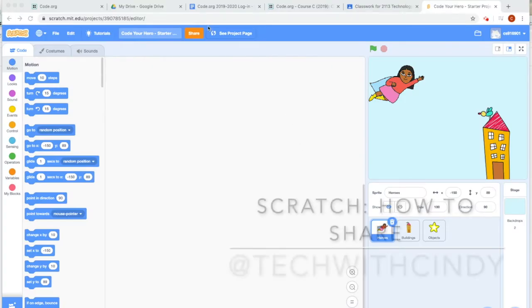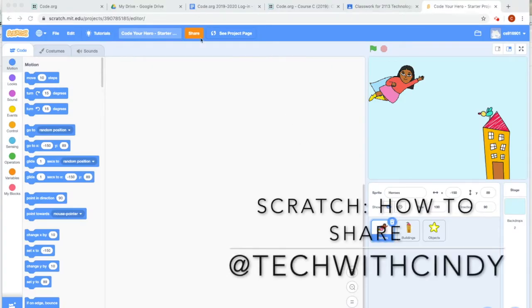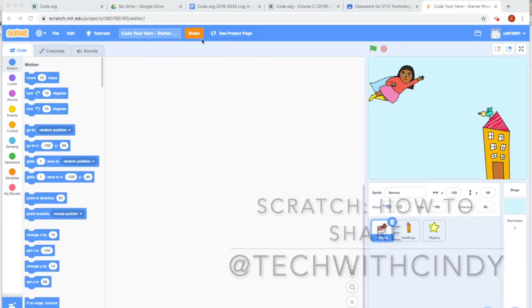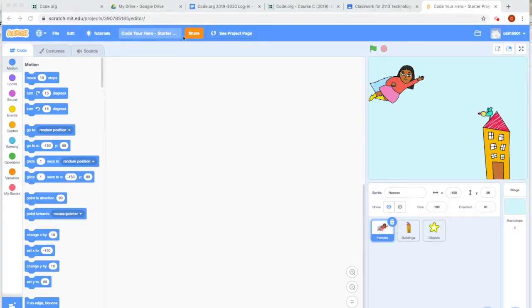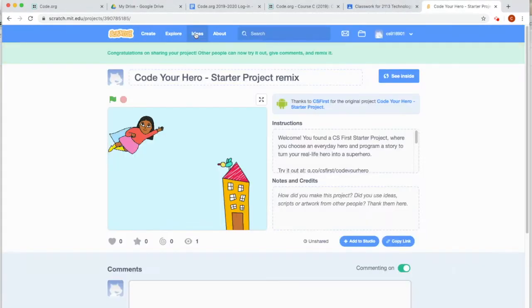Okay boys and girls, the way to share a project is if you see up here when you're done coding, there is an orange share button. Click on it and right here it says congratulations on sharing your project.